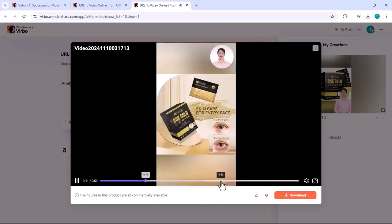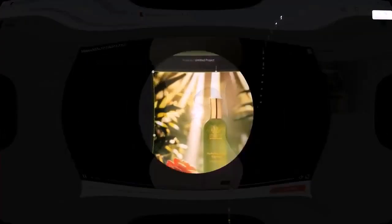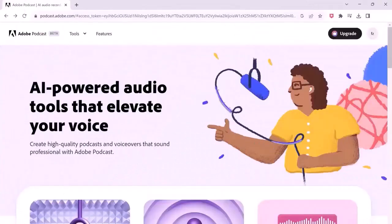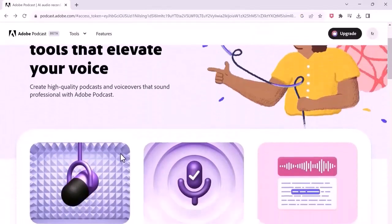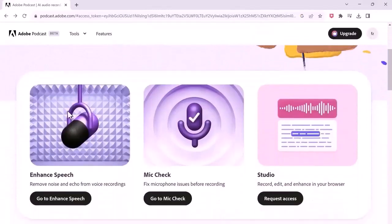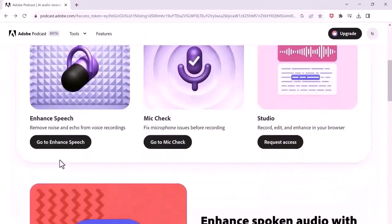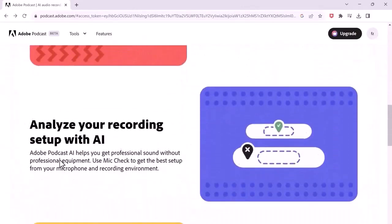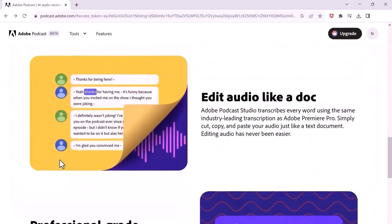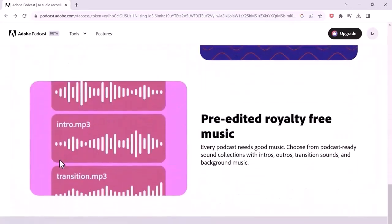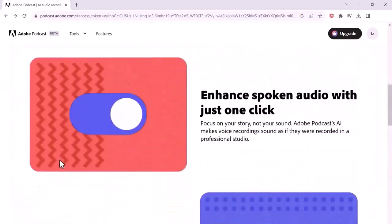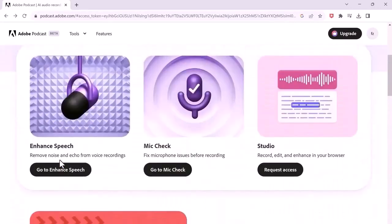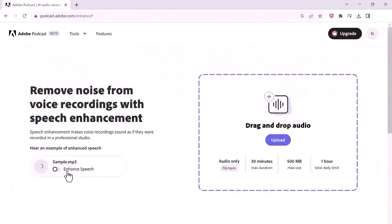Moving next in the list is Adobe Podcast. This is an audio enhancing tool that has become number one go-to website for doing voiceovers after its launch. It works very fantastic. Its main feature is it auto-analyzes and removes all background noise, eliminates echoes,